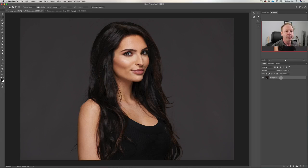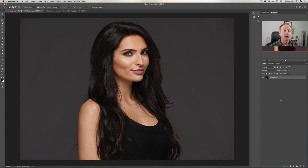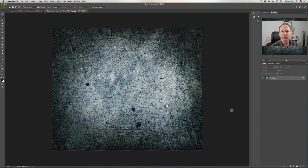Here we are on our background image. Now why this works so well is we're going to use something called the overlay blend mode, and it works best if you have a 50% gray background. Not quite 50% gray here but we're going to see how it works. The first thing you want to do is bring in an alternate background — you could try a site like Pexels on the web.